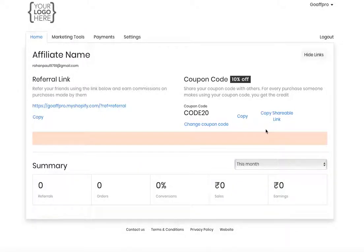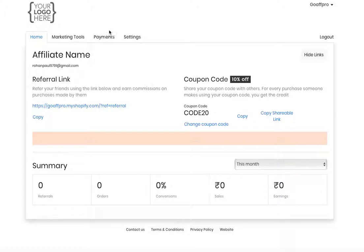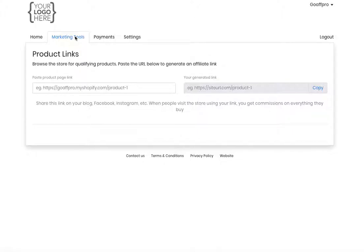Hello everyone, today we're going to be looking at the affiliate portal. The affiliate dashboard, as seen here, opens up when an affiliate logs into their account. Here we have four tabs: the Home tab, the Marketing Tools tab,